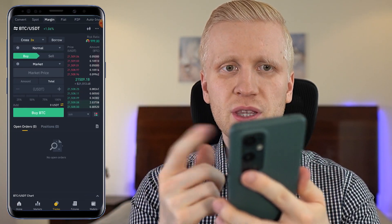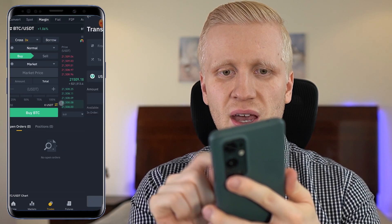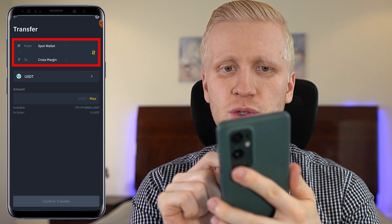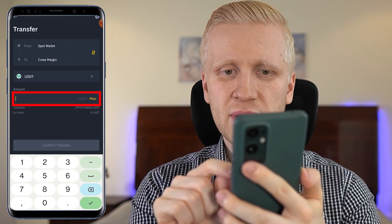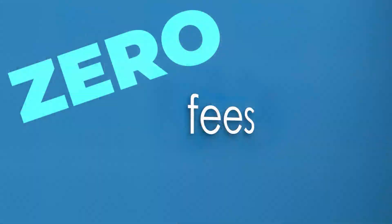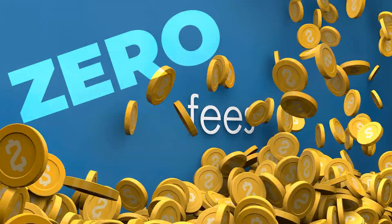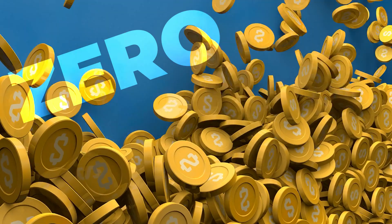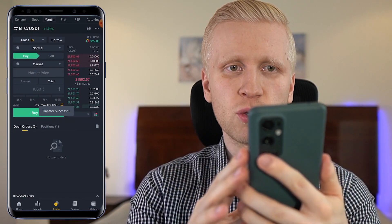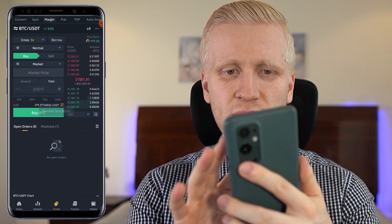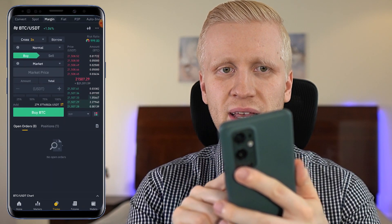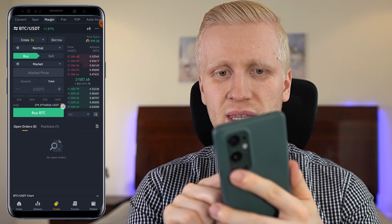Let me show this example with cross 3x margin. I'll click here and from my spot wallet I can transfer funds to cross margin. Let me transfer all of these $279. Keep in mind there are zero fees — 100% free transfer between your wallets on Binance, so you can transfer as many times as you want. And you can see it was immediately successful and the money is immediately on my account.